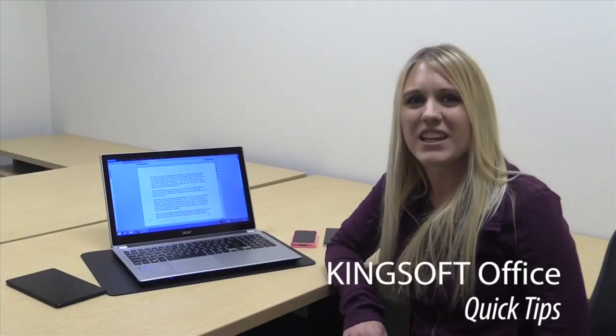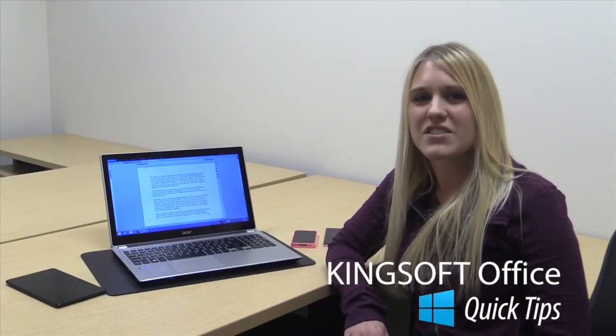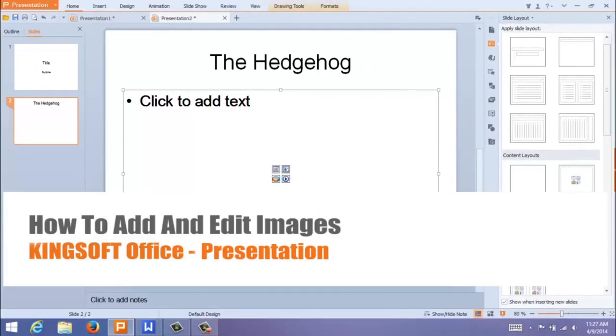Hey, this is Amity with another quick tip for KingSoft Office for Windows. Today I'm going to show you how to add an image in KingSoft Presentation for Windows.